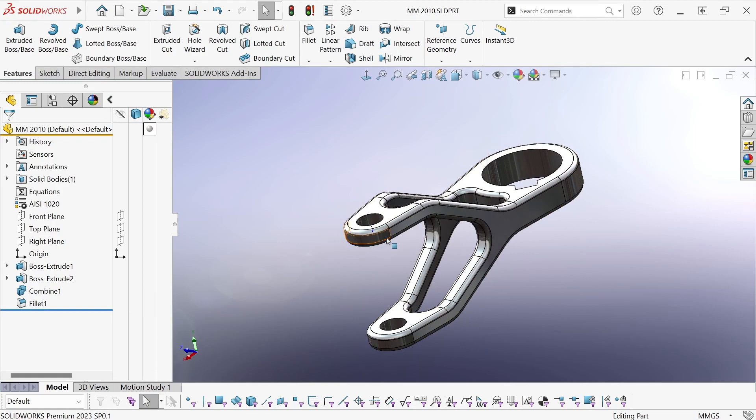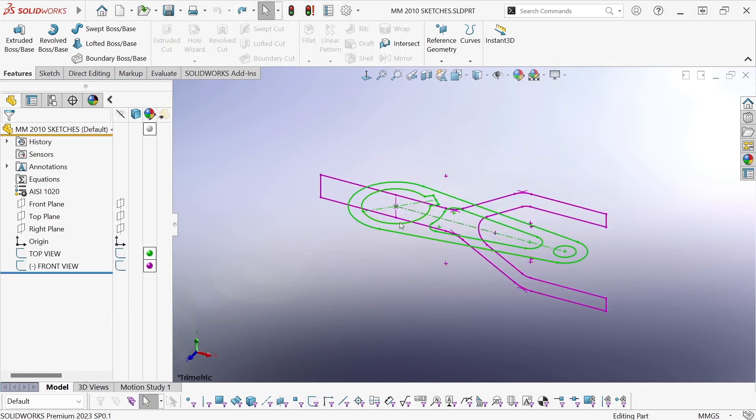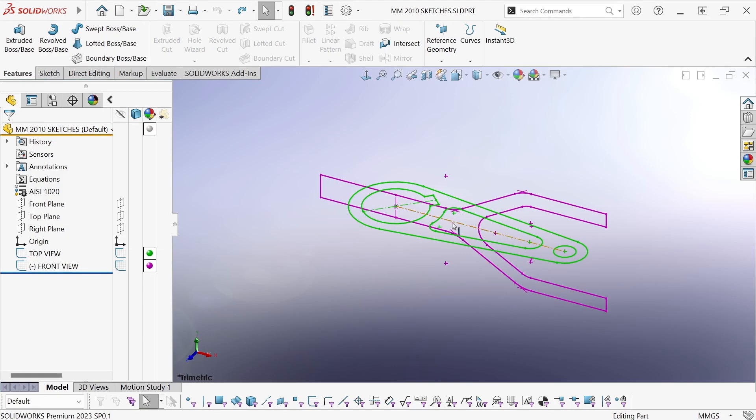Now to show you how I created this, I have this other version where I only have the two sketches, so far no features created.